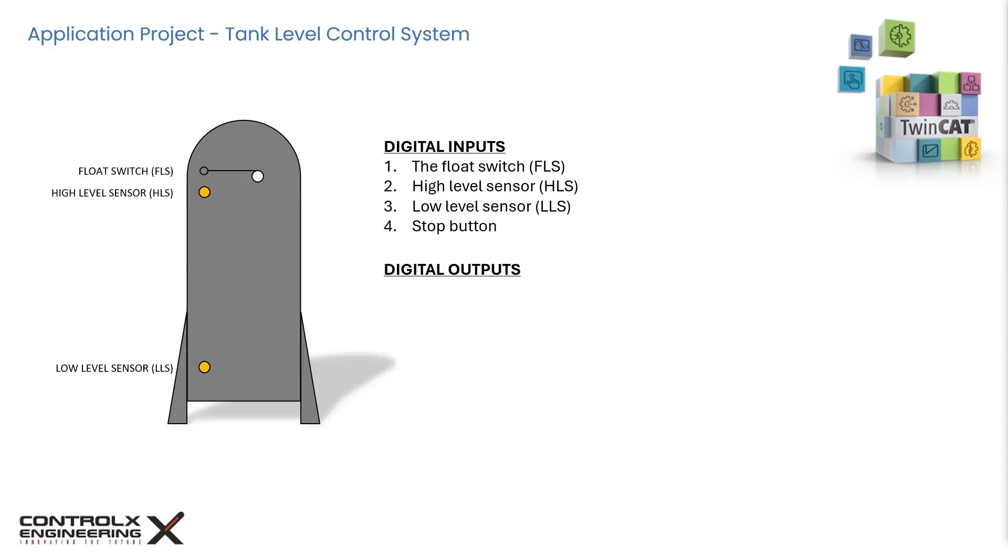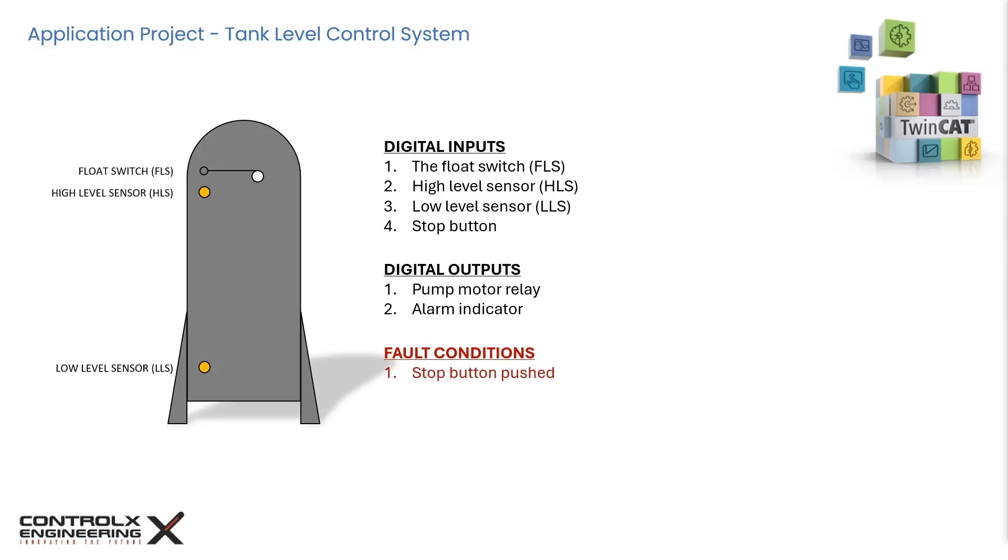For outputs, we'll use a pump motor output to start and stop the pump. An alarm indicator that activates if a fault has occurred. The following are the fault conditions. The stop button has been pushed, which interrupts the pump operation. After the pump has started and the high sensor has not come on after a certain amount of time, indicating maybe the filling is not taking place. Or the float switch gets triggered, indicating overflow condition.